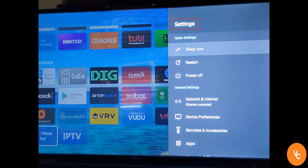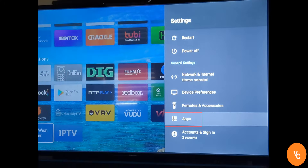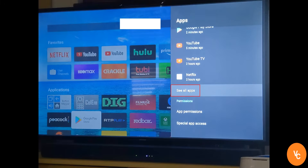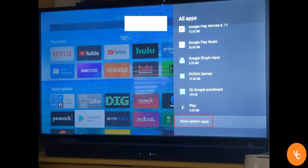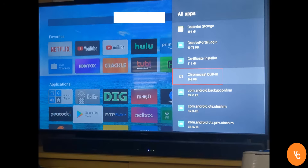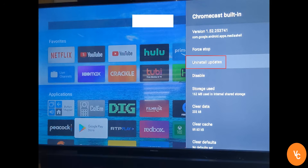Go to your Android TV settings and go to apps. Then go to see all apps, scroll all the way down, and choose show system apps. Scroll until you see Chromecast built-in, then click uninstall updates and that should do it.